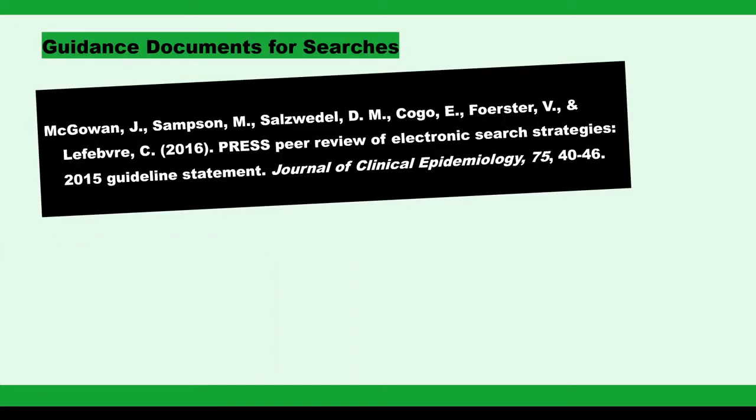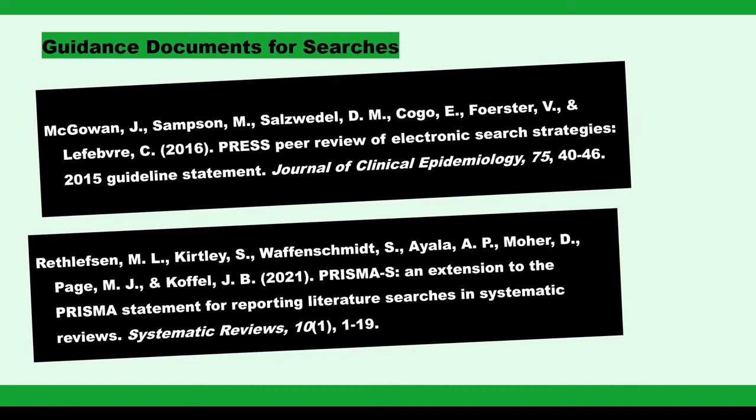The first publication is the PRESS checklist. PRESS stands for the peer review of electronic search strategies. It is a collection of criteria to consider when evaluating a search. The guideline statement was published in 2016 by McGowan et al., although earlier related publications exist.